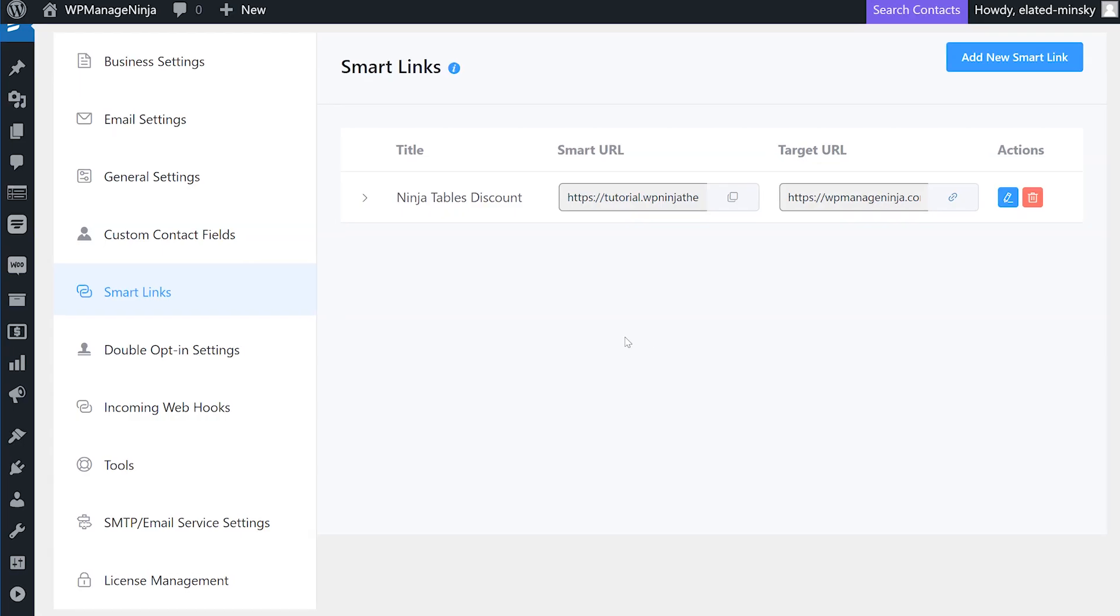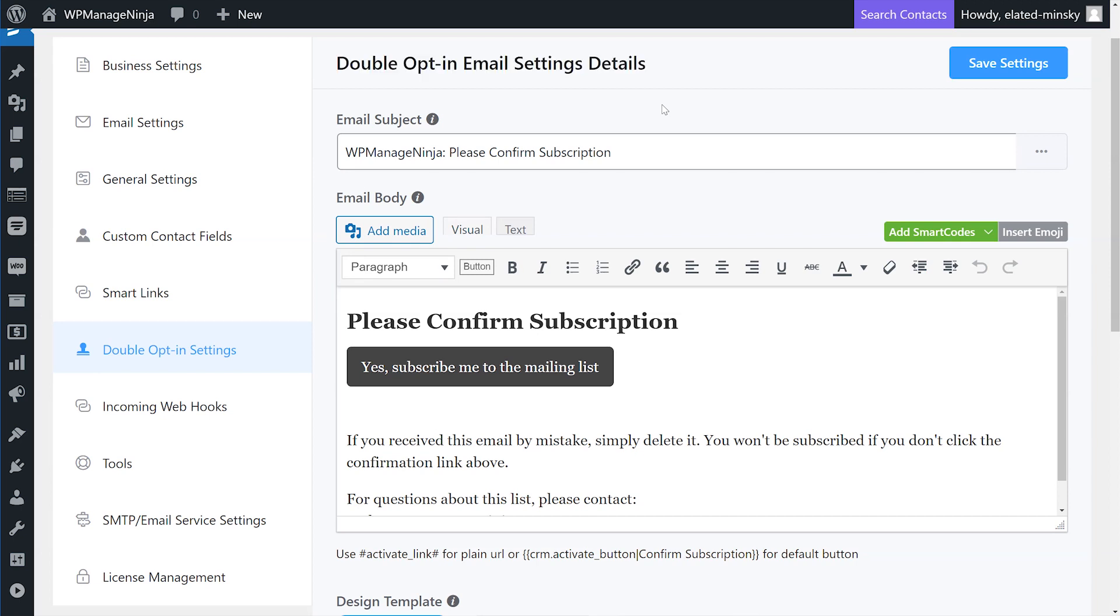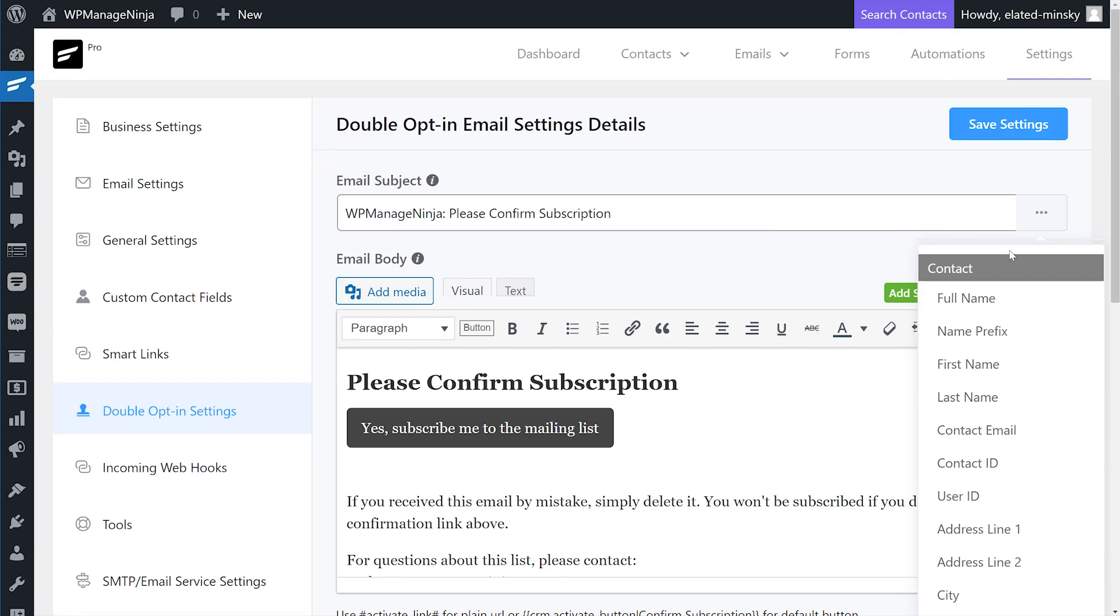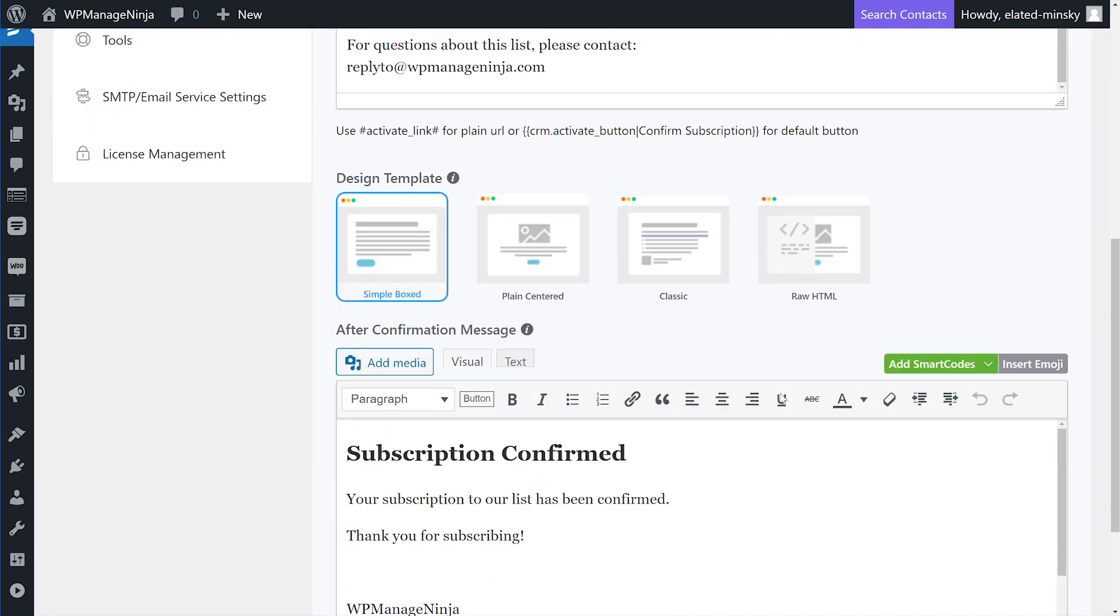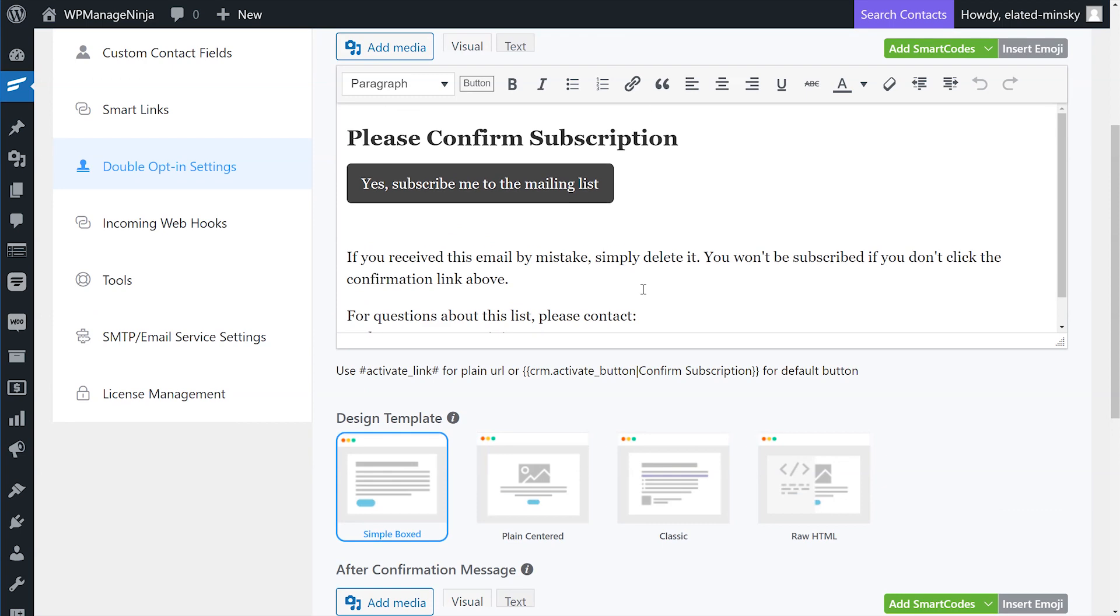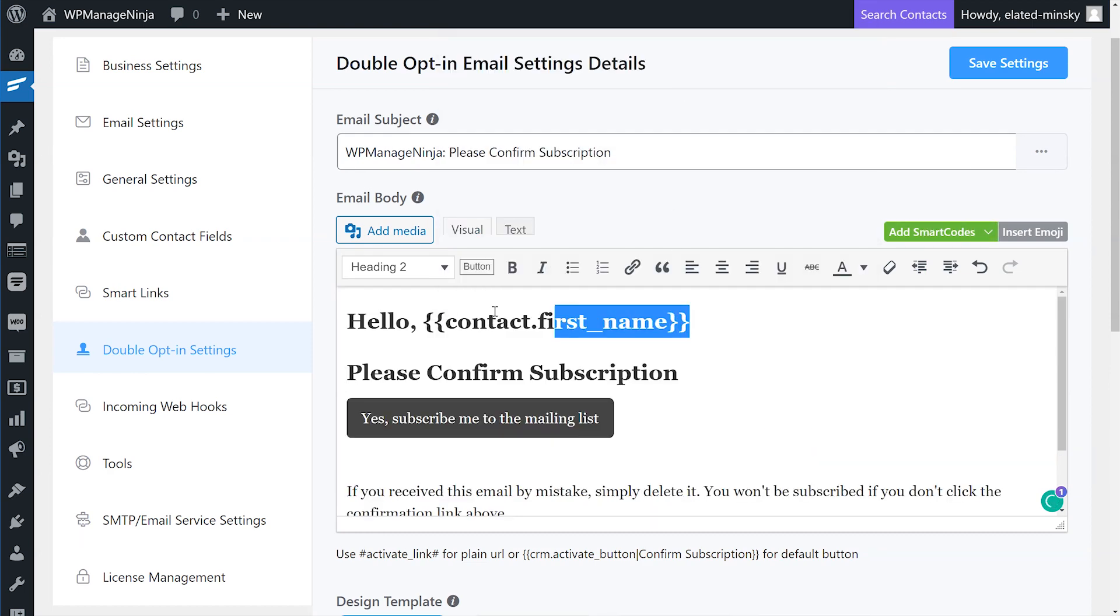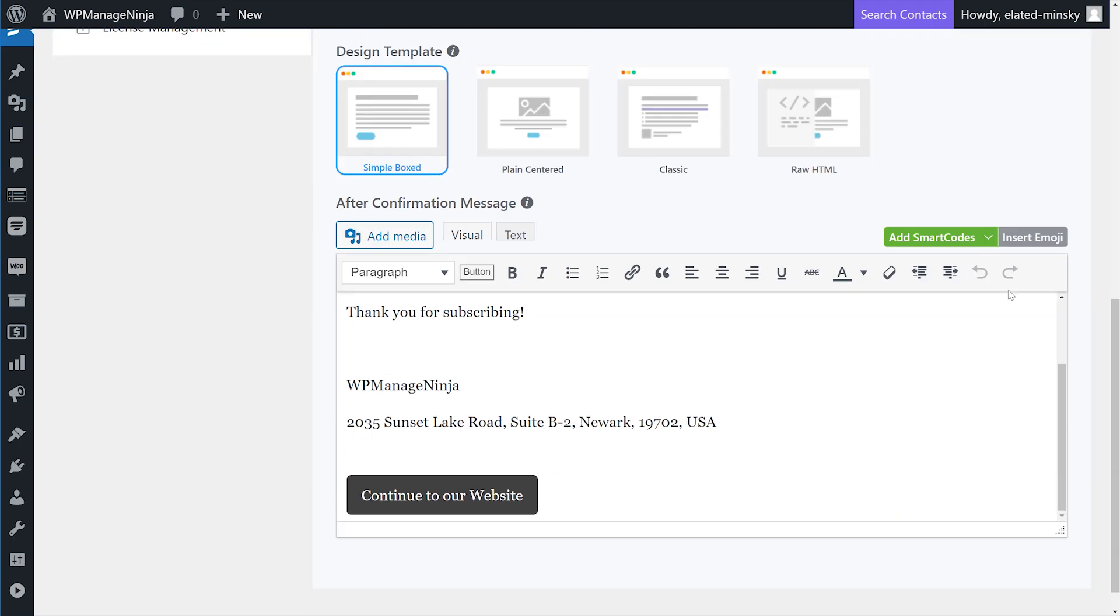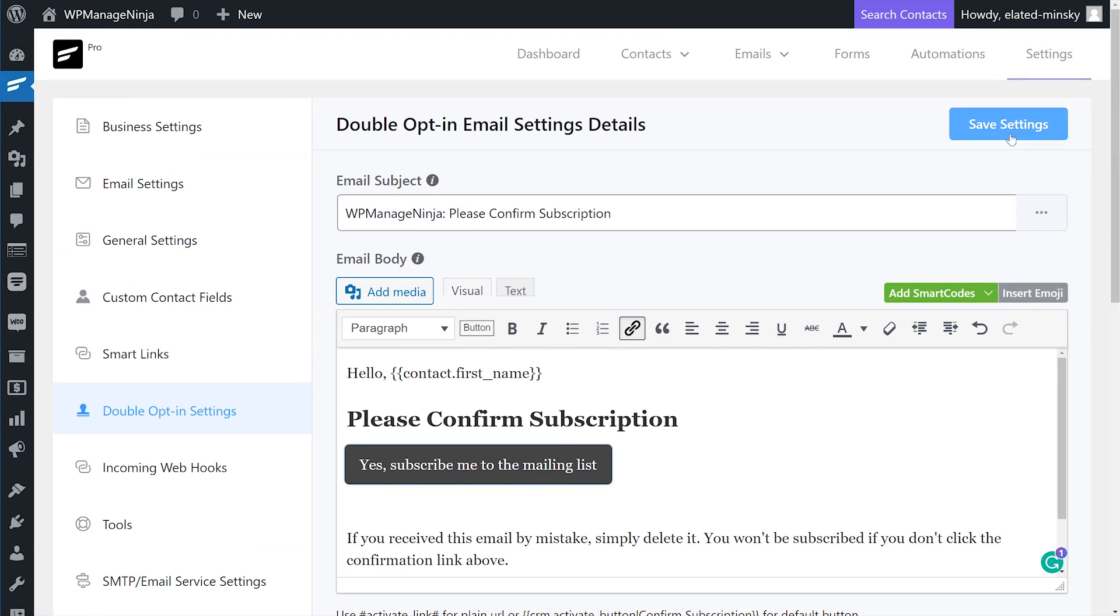This settings option allows you to customize the double opt-in email you have enabled in the email settings. Here, you can customize the emails that will be sent. First, we'll fill out the subject line as WP Managed Ninja, please confirm subscription. The first email contains the confirmation link that prompts the user to confirm their subscription request. The second email contains the confirmation message about their subscription. You can edit those templates as much as you like, even include emojis, smart codes, and many more. To create new emails, just select the text box and type into it. You can use email templates and save them for reuse. Once done editing, simply hit save settings and double opt-in email setup is complete.